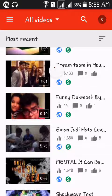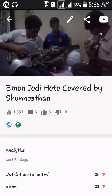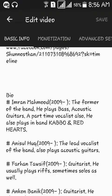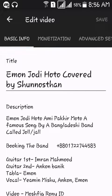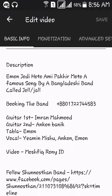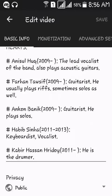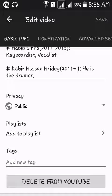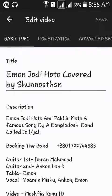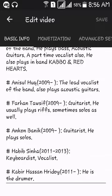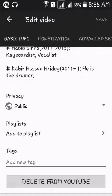Go to the video, then tap the pencil icon. Here you'll find all the details: basic info, title, description, visibility settings — whether it's public or another option — playlist, and tags. I'll show these part by part in future videos.